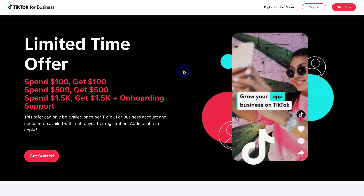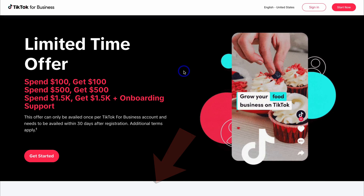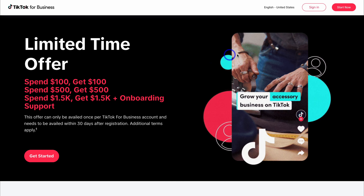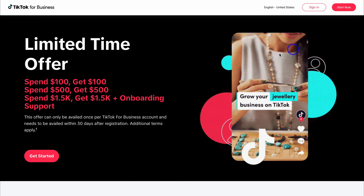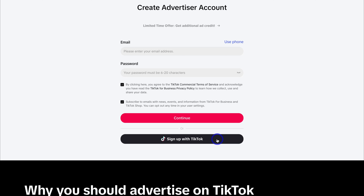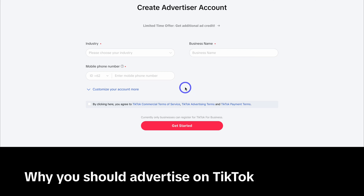Before we jump into Shopify and connect the TikTok Pixel with our Shopify store, we first need to create a TikTok advertiser account. To do that, simply head over to TikTok for Business, or click on the link in the description below this video. If you already have an account, go ahead and click on sign in. If you currently do not have a TikTok for Business account, simply navigate down the page to create advertiser account, add your email, password, and agree to TikTok commercial terms of service. You can have a quick look at the TikTok for Business privacy policy and then click on continue. You can also sign up with TikTok. I'm going to quickly add an email and password and then continue.